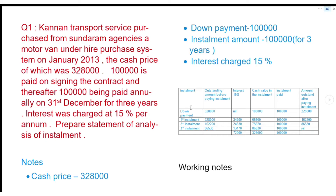I will show you the link in the description of the video. I will show you the statement of analysis of the installment, and I will show you an example of that.